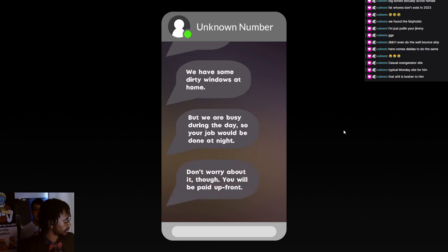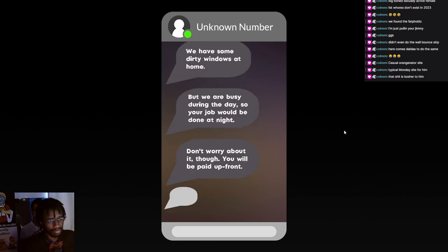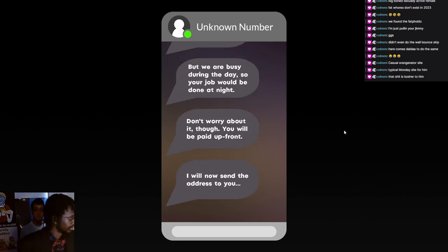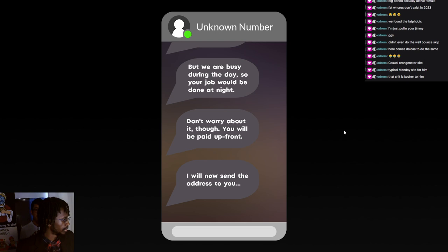That's alright. Don't worry about it though, you will be paid up front. Damn right I am. I'm not doing this shit on the back end. I'll now send you the address.